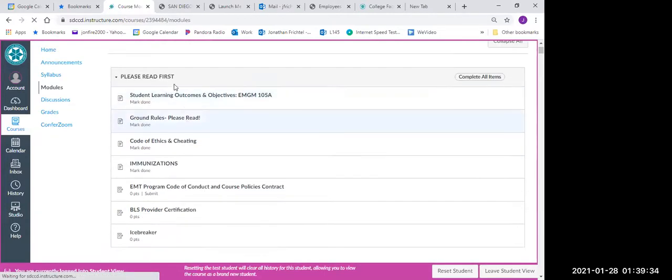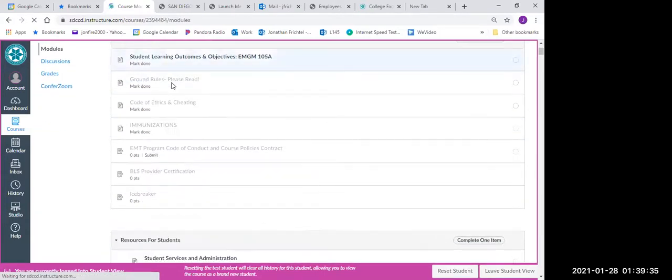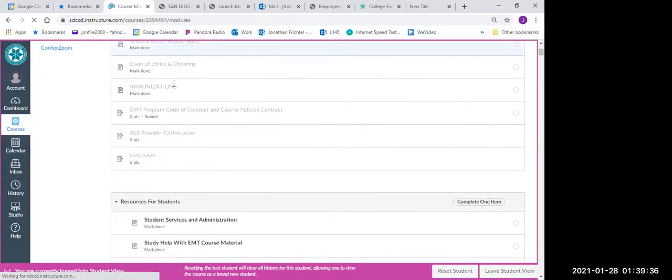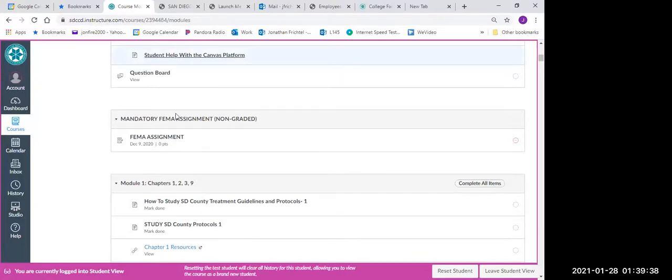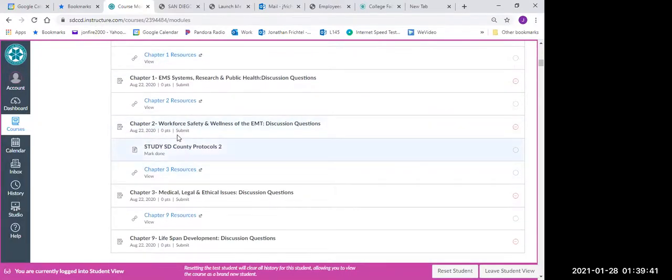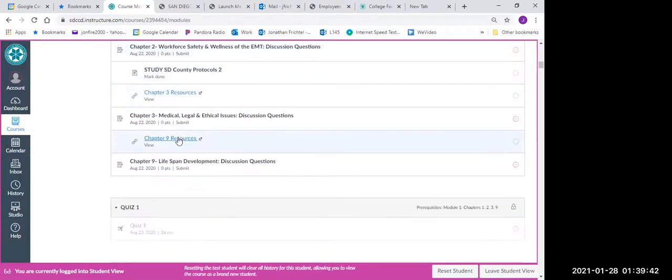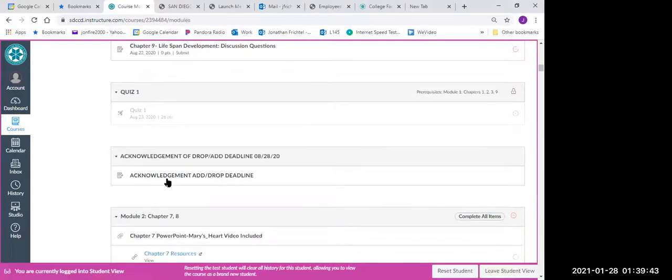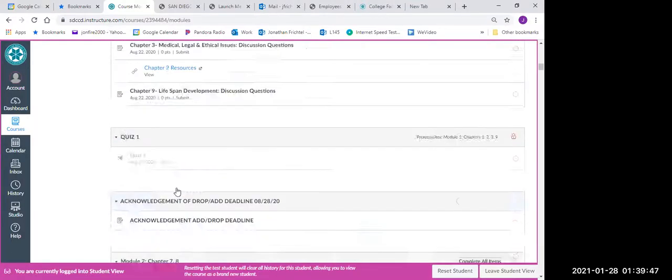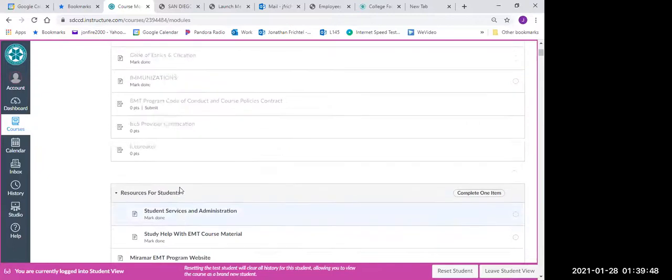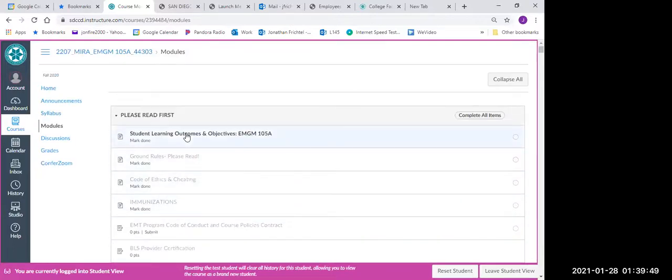All of these things here need to be done in order, and you'll see it starts out with a couple assignments here. It's got module one, we have a quiz module two and so on all the way through class.